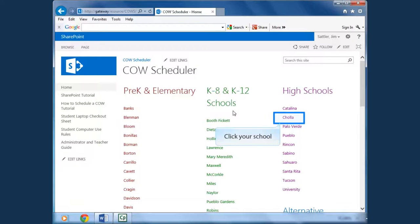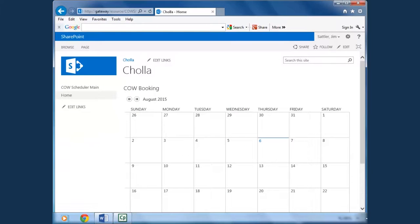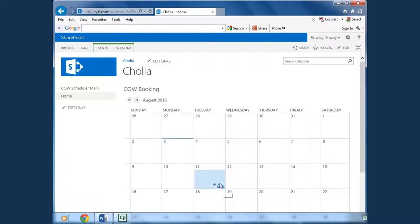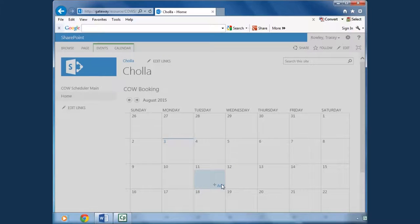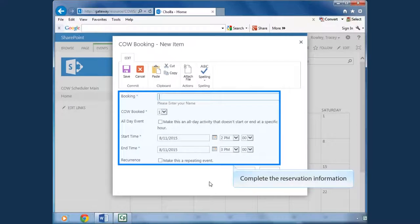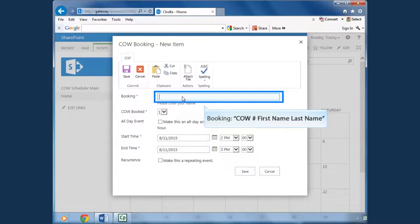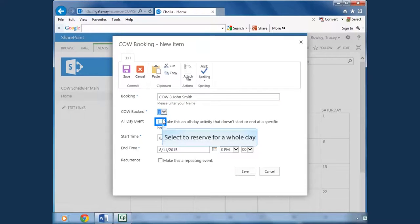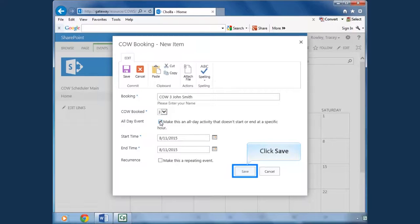From the COW share site, I find my school. I look at the calendar and find the day I want the COW. Click Add, then I fill out the form to request it. I want to be sure to check if there are COWs available. Select the number of the COW that is available from the drop-down menu. Click next to the words All Day Event. I have now reserved the COW for the entire school day. Click Save.